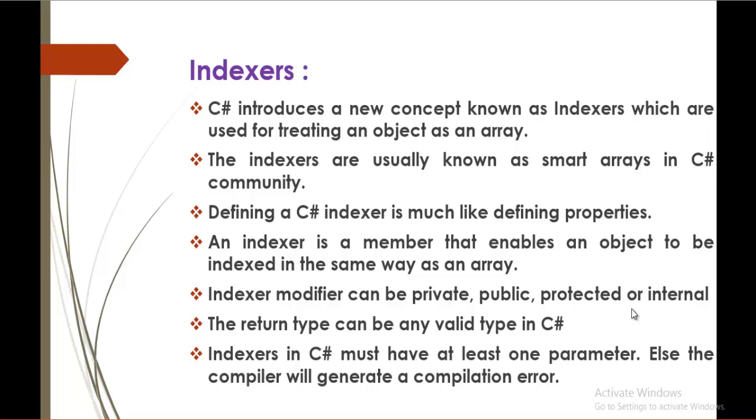Defining a C-Sharp indexer is much like defining a property. You remember in the previous sessions, we learned how to define a property. In the same way we have to define an indexer. An indexer is a member that enables an object to be indexed in the same way as an array.